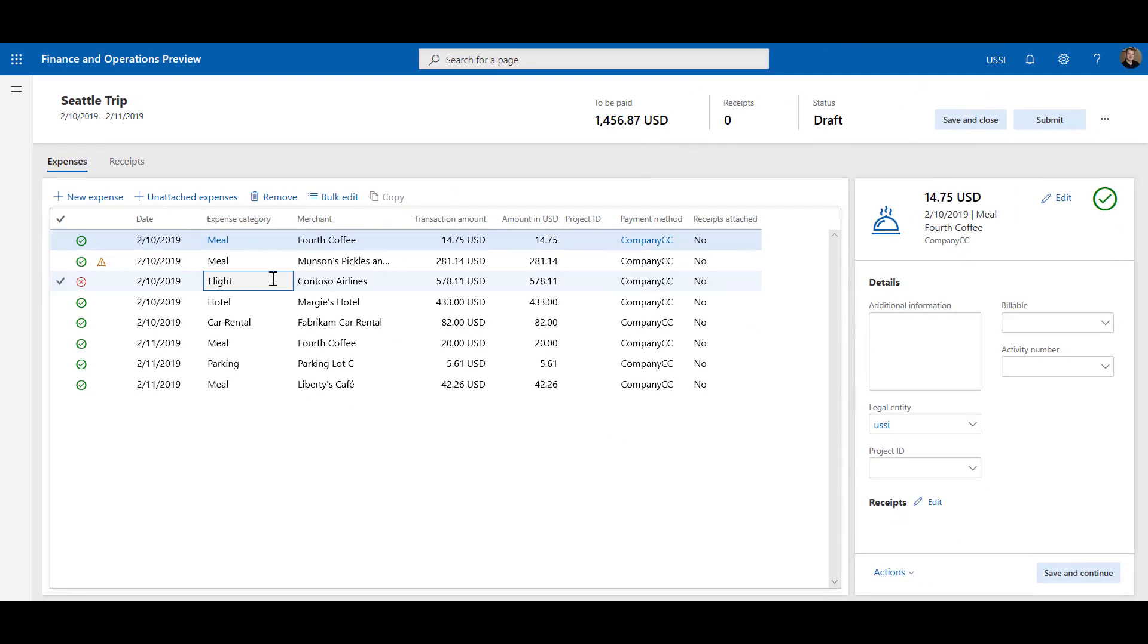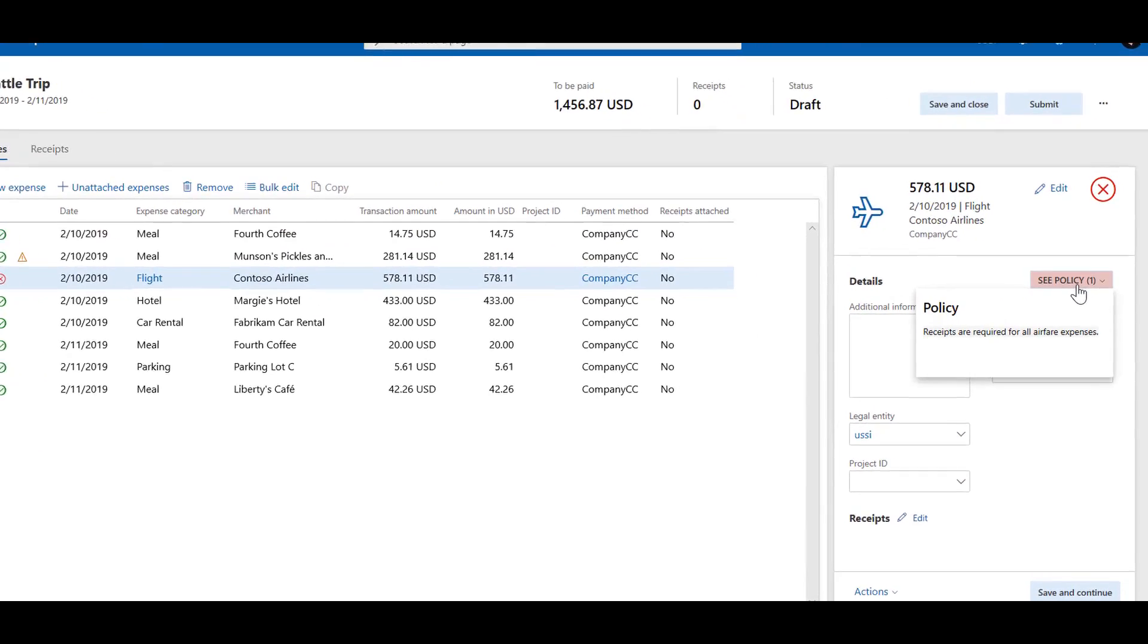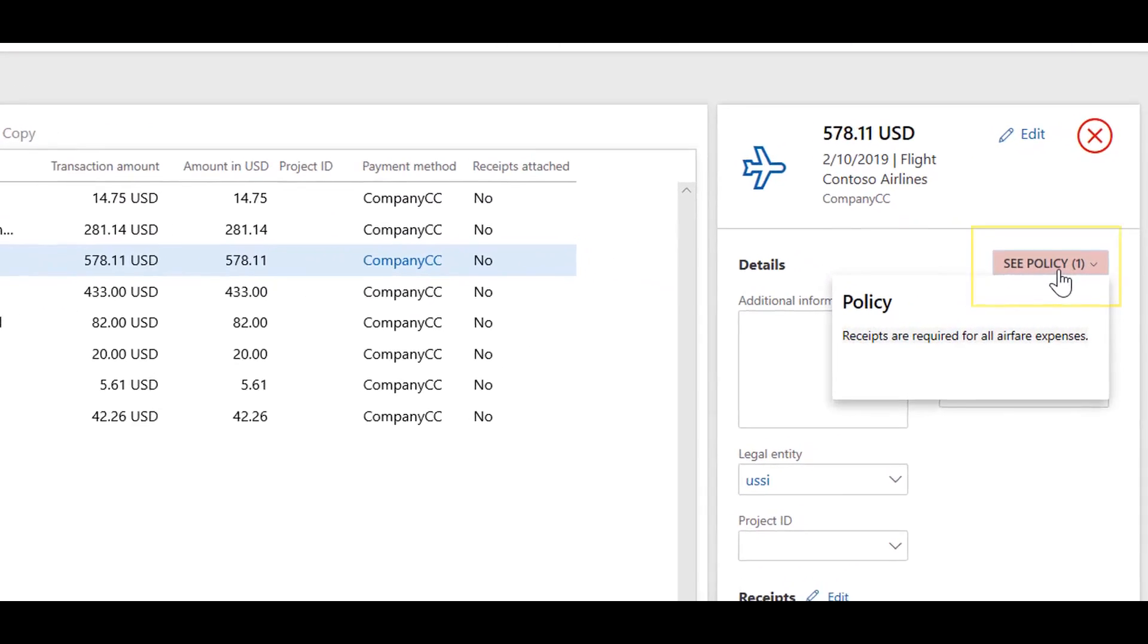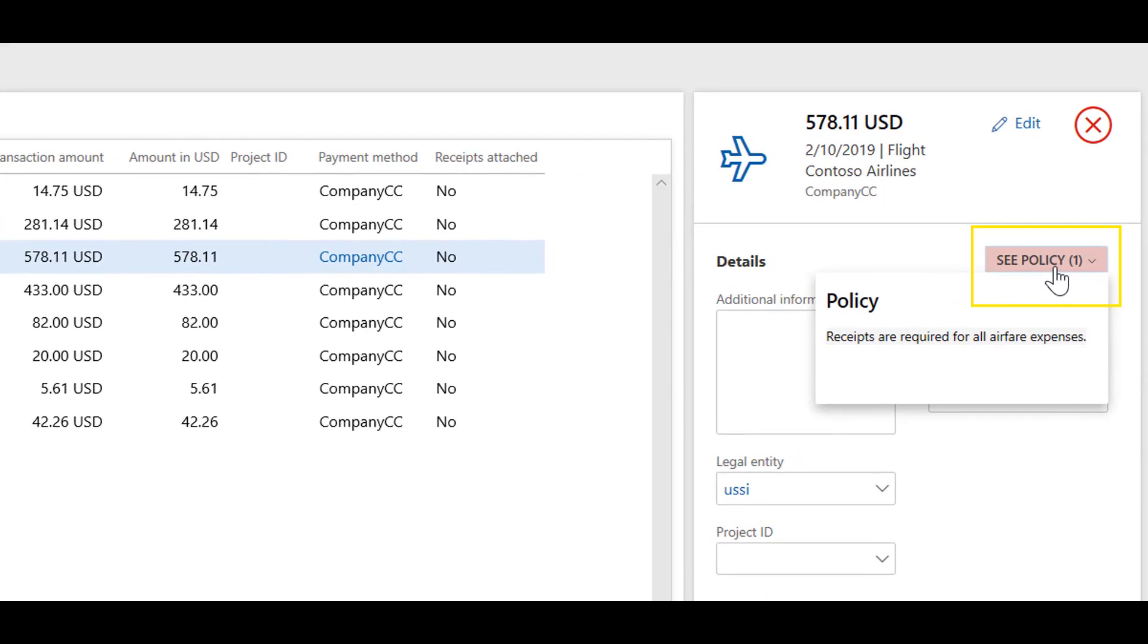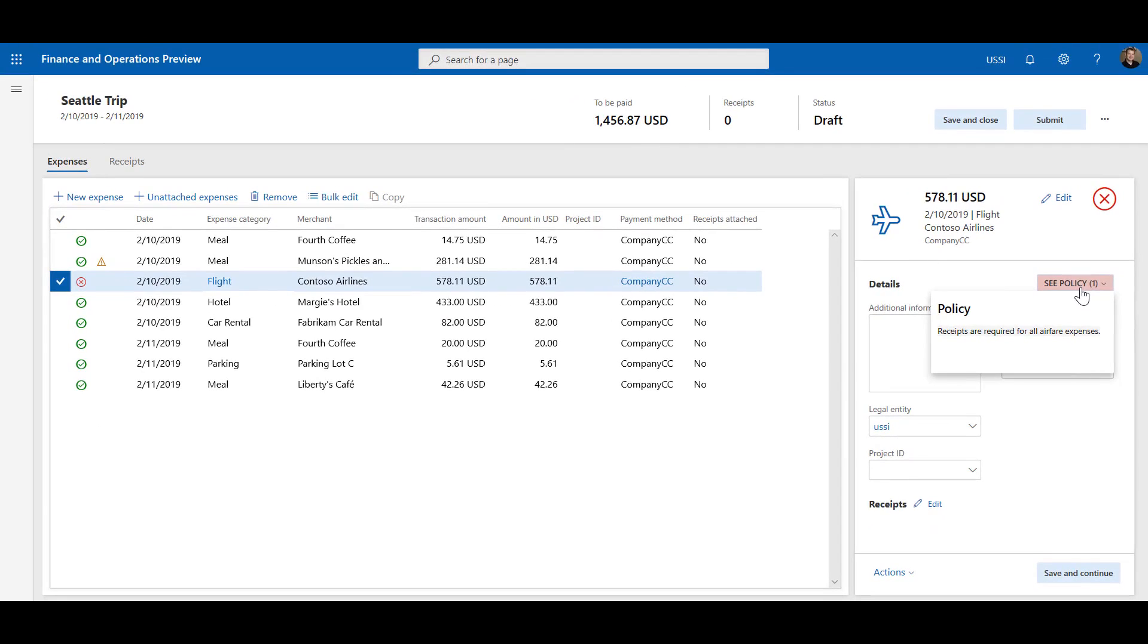Relevant policies for your company can be viewed by selecting the See Policy button. After a policy error has been fixed, the See Policy button will disappear and a green checkmark will appear at the top of the pane. So in this case, receipts are required for all airfare expenses.